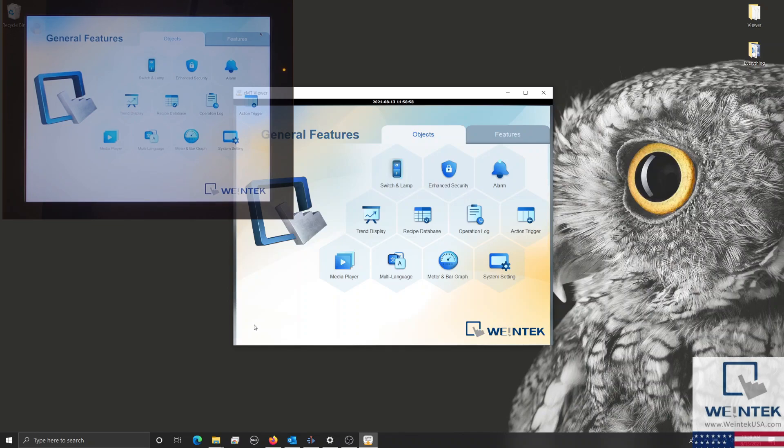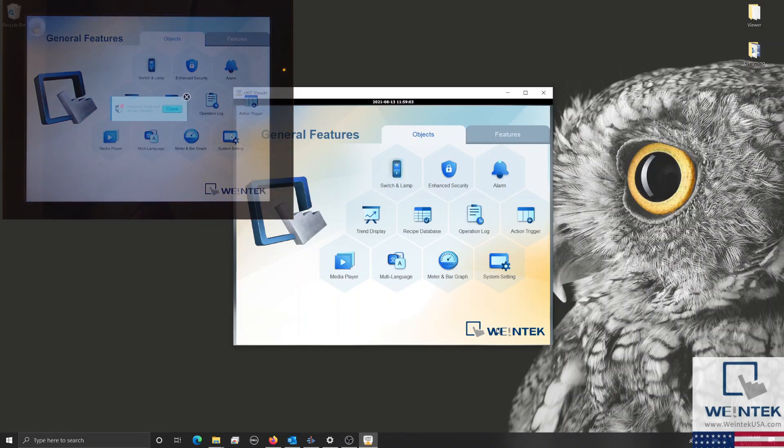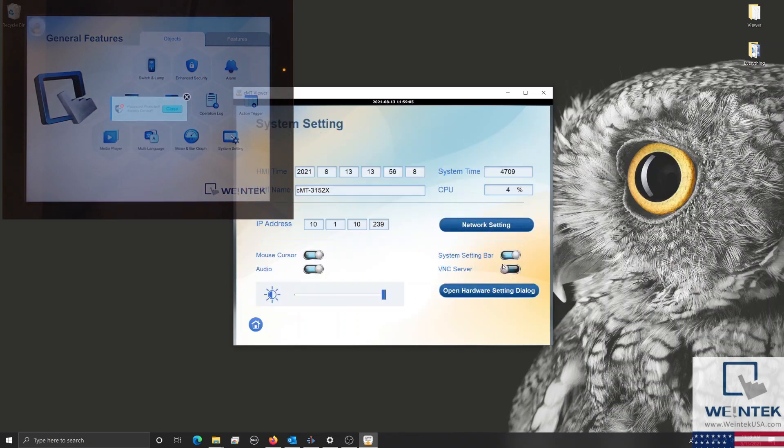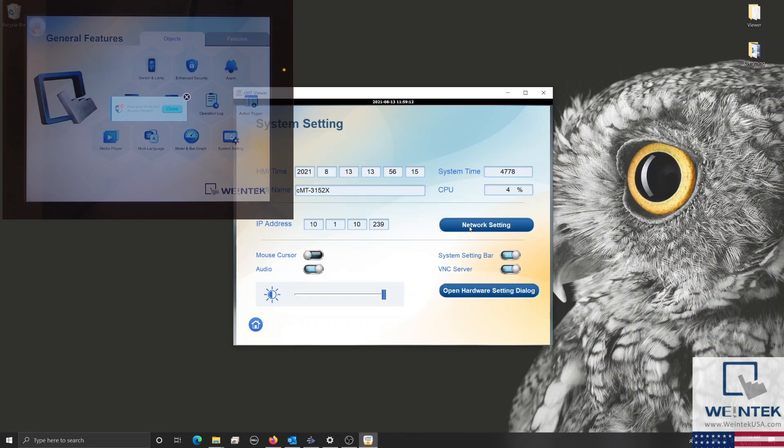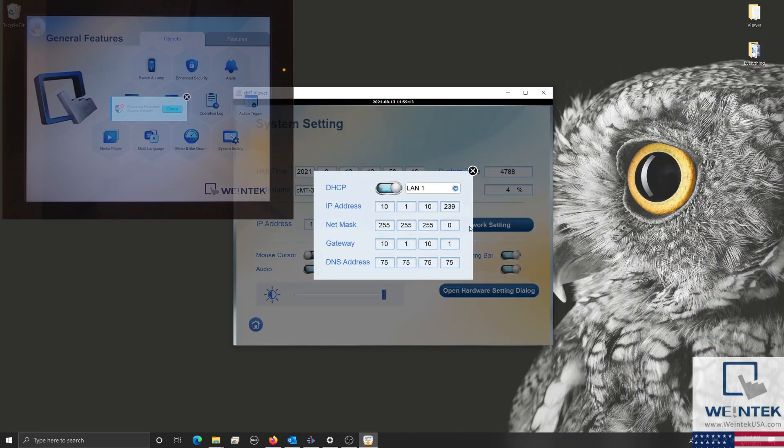This solution is extremely useful when there are windows restricted to an admin or engineer within the project, as an engineer can access these windows remotely through the CMTViewer application on their smartphone, tablet, or PC without interfering with the operator's current task.